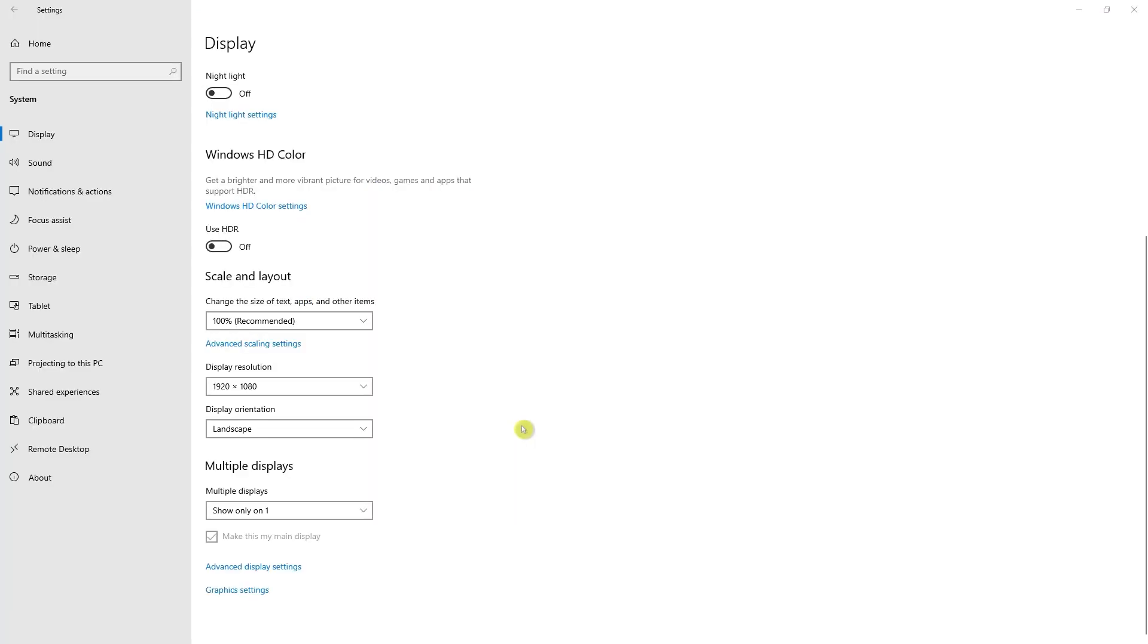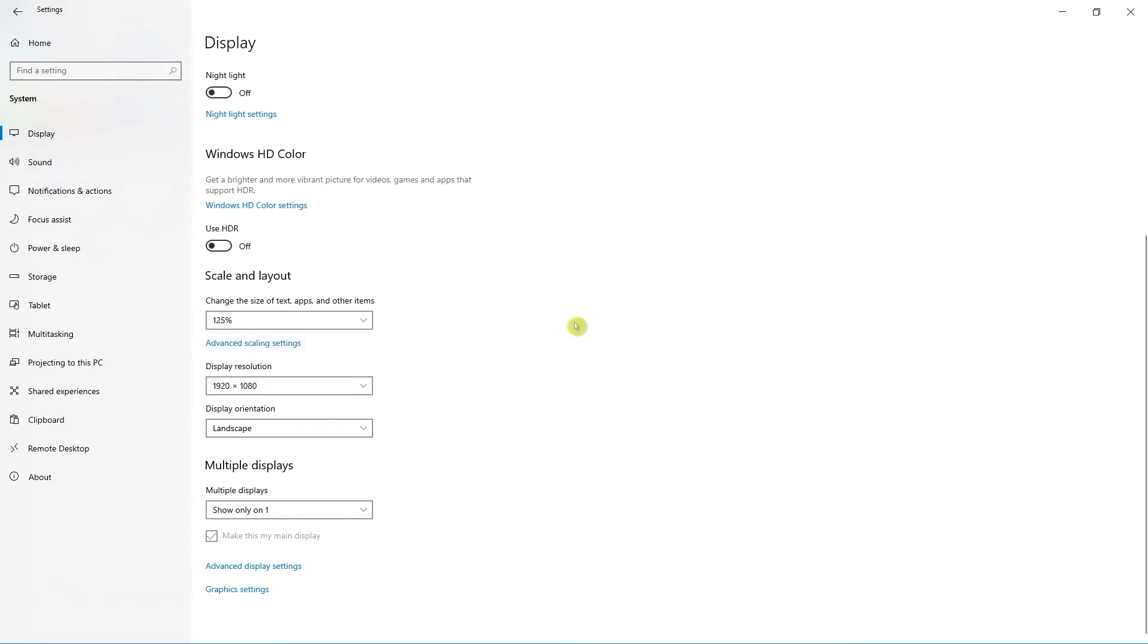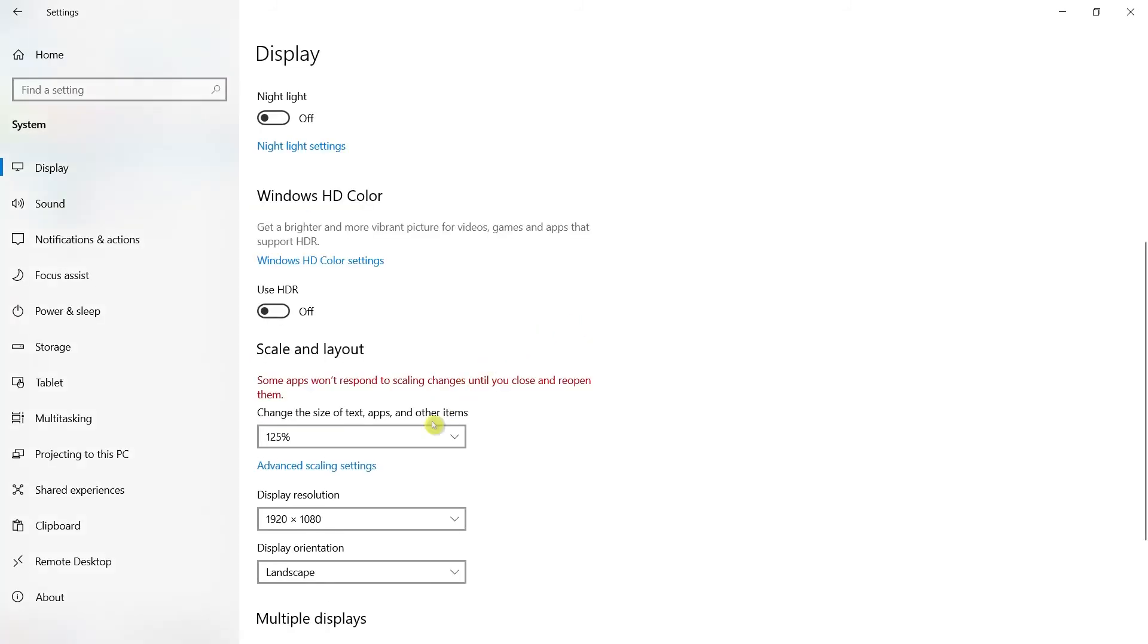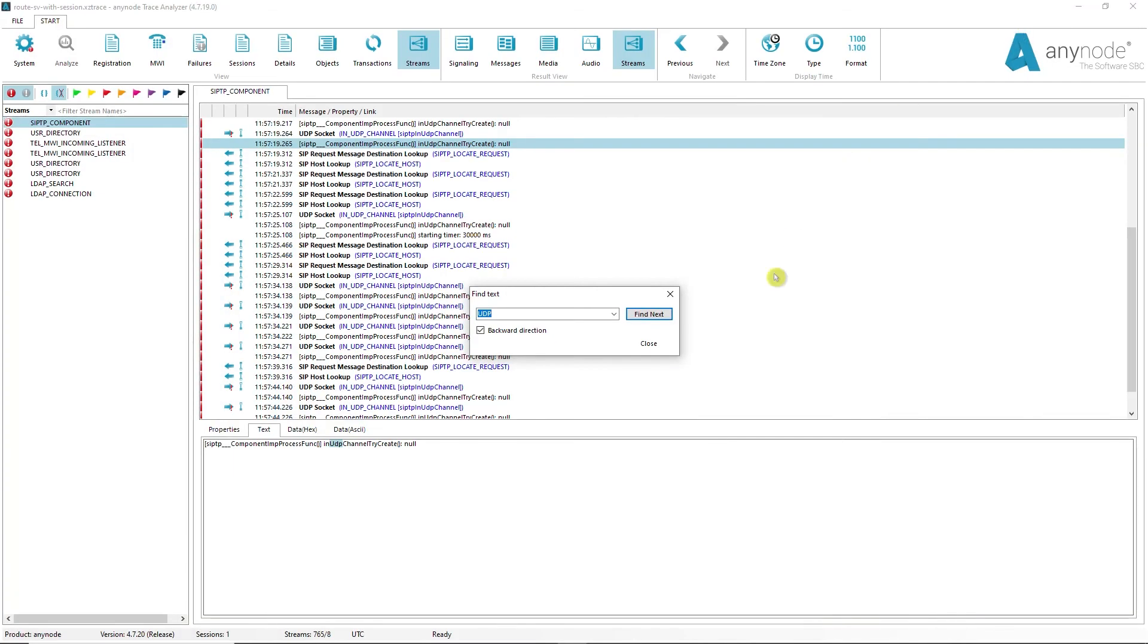On Windows, it is now possible to use the user-specific scaling in the operating system and resize text and other elements in the Trace Analyzer to 125% without distortion.